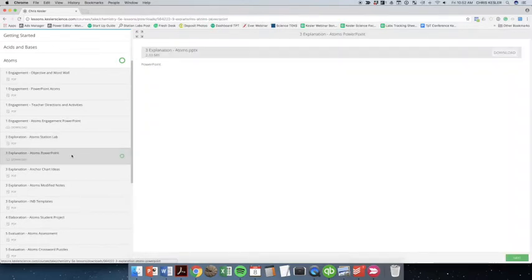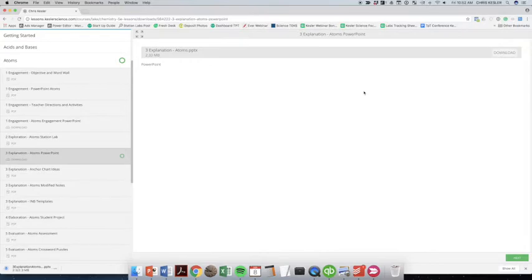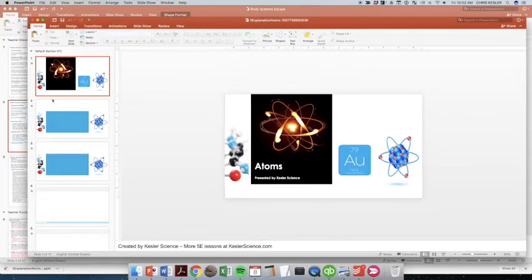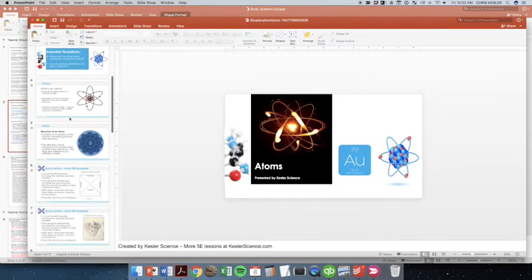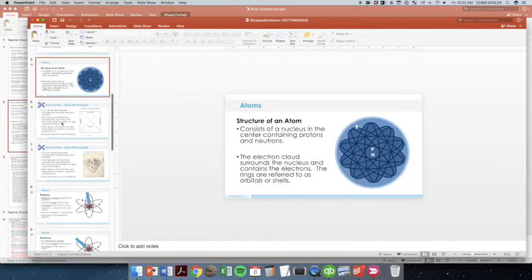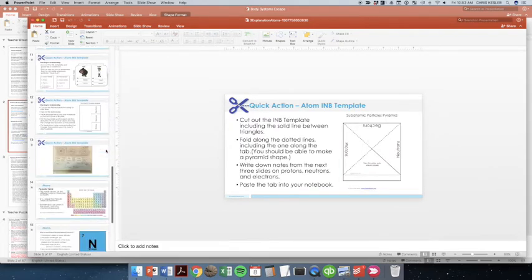And then you're getting into the third E in the 5E method. And this is going to be a PowerPoint download. You'll be able to download that and open it up. And this is going to be what you're going to use for some direct teach. So we've got some quick action steps up here when they're going to be doing stuff, like cutting out an interactive notebook.